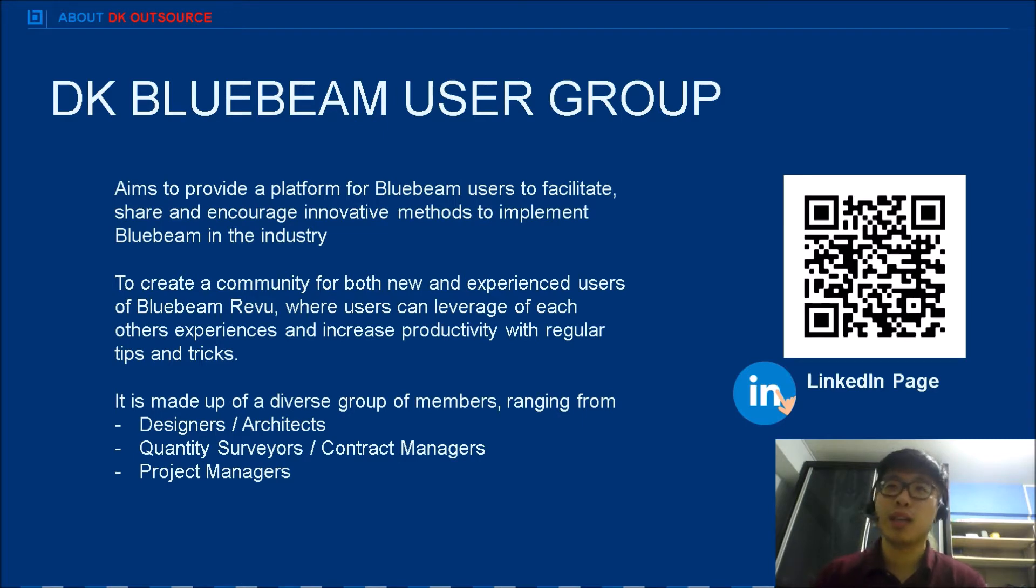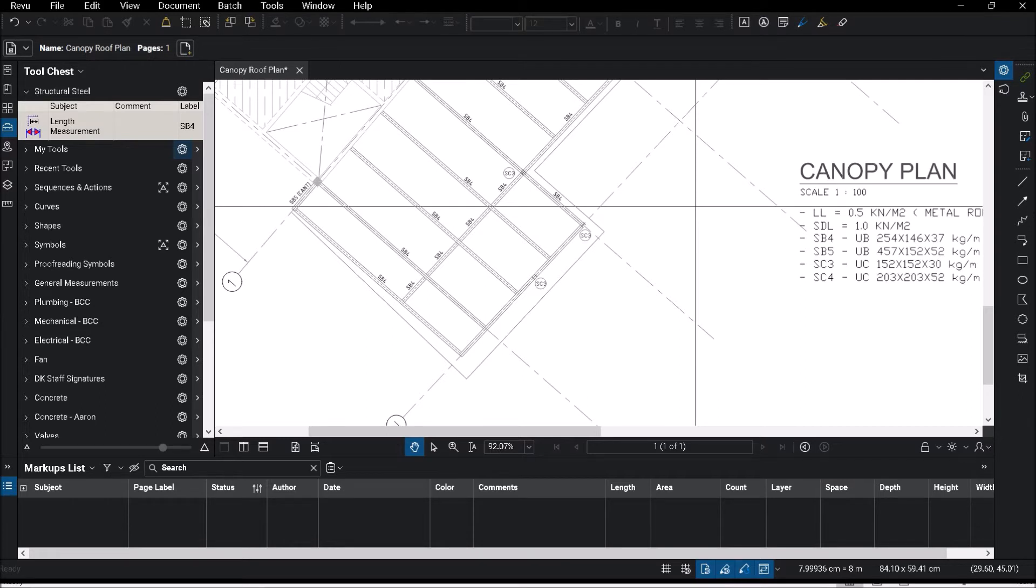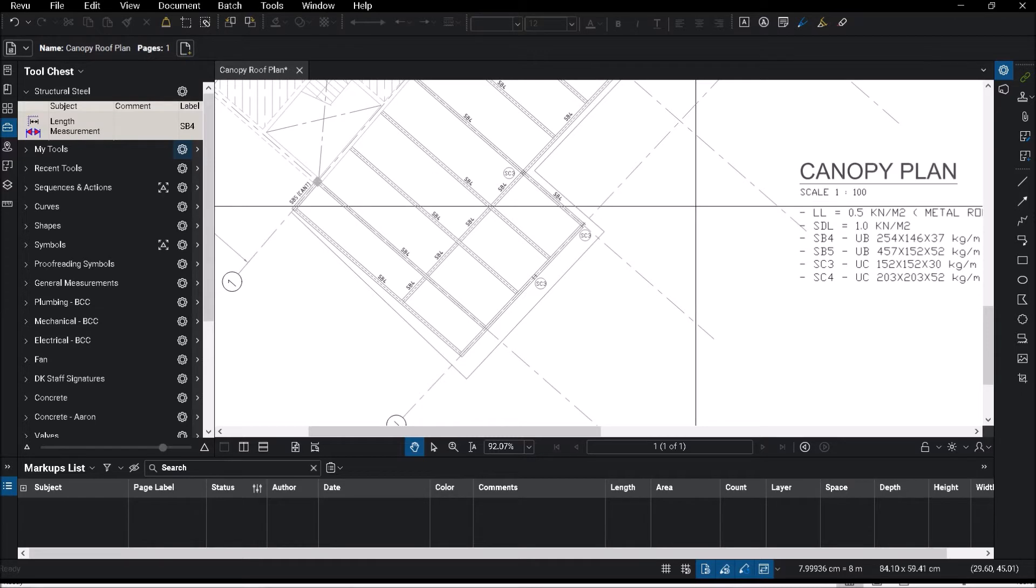For today's video, we are going to be talking about how Bluebeam enables you to do your measurements much faster. Today's example, we are going to be covering a structural steel plan. The unique thing with Bluebeam is that it doesn't specialize in any particular type of takeoff.